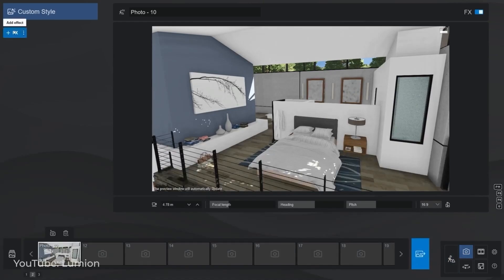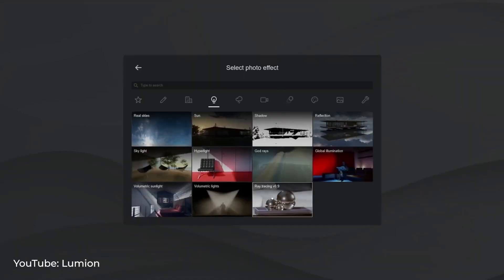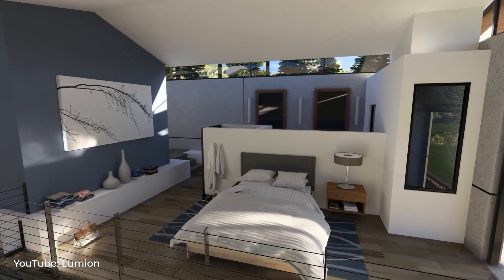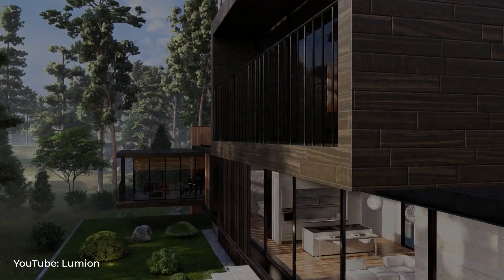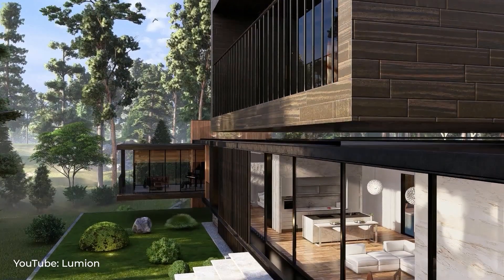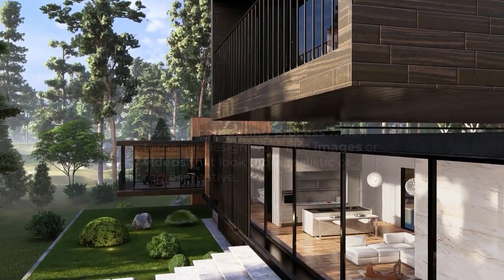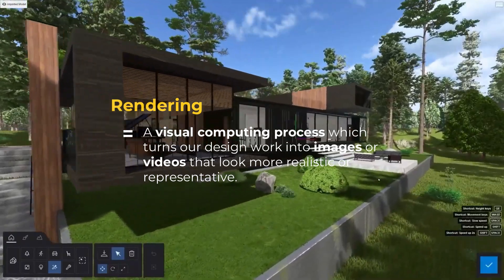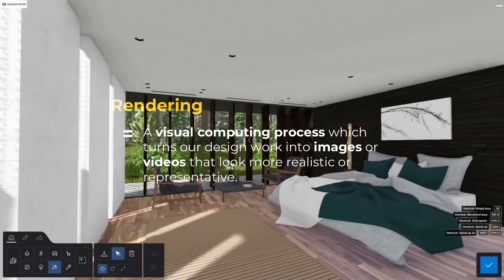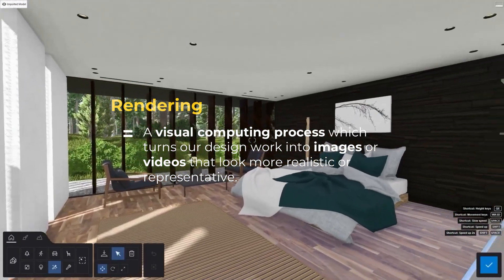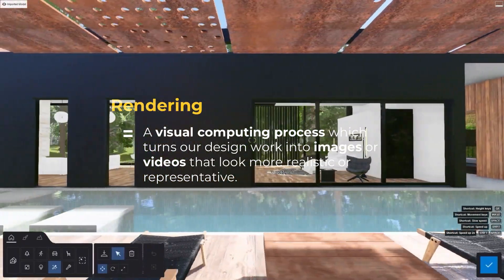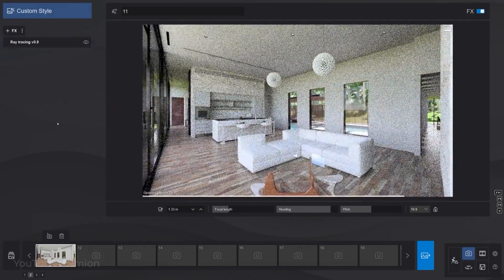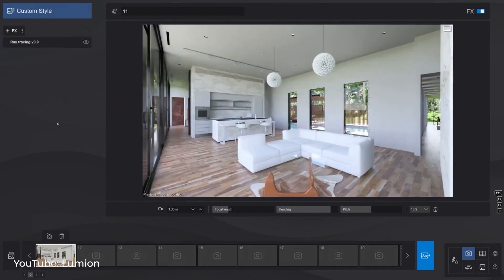This type of software can render very quickly with a quality that is considered sufficient. In case you are wondering what rendering means, in short, rendering is a visual computing process that turns our design work into images or videos that look more realistic or at least more representative.